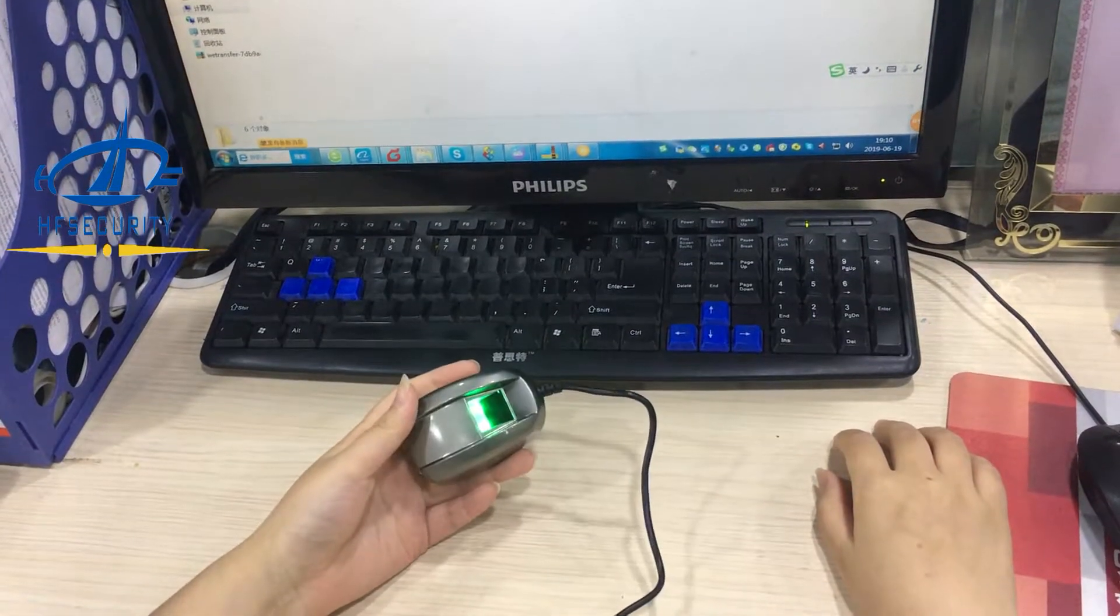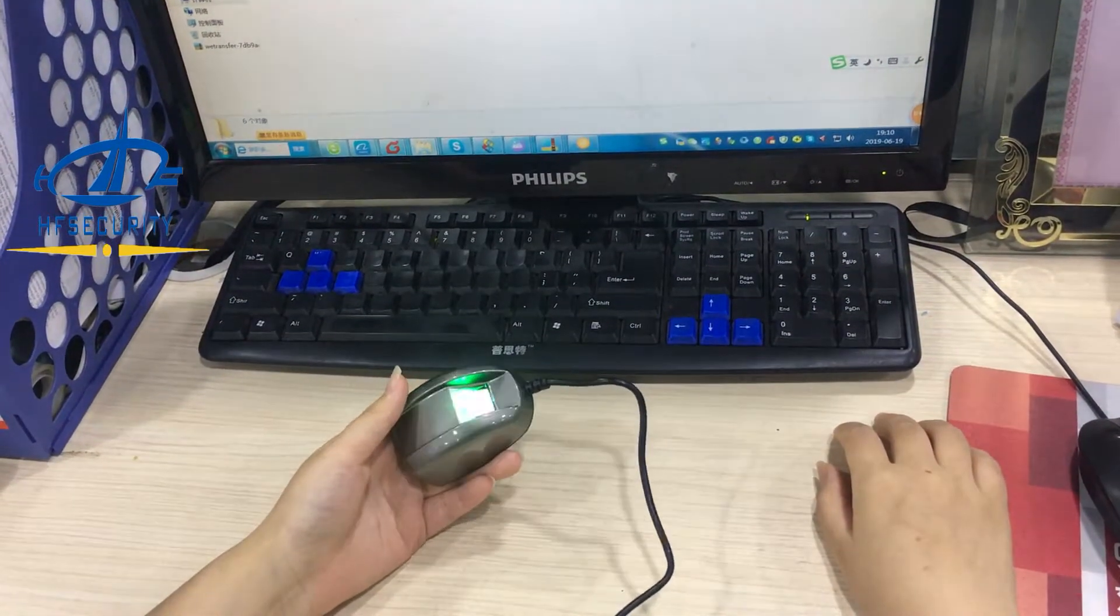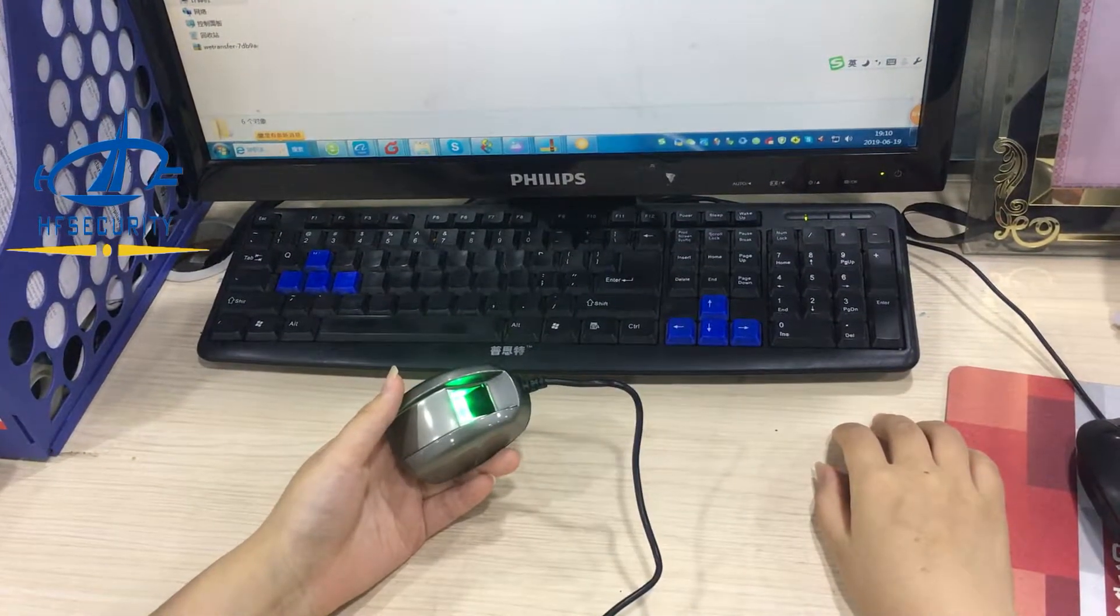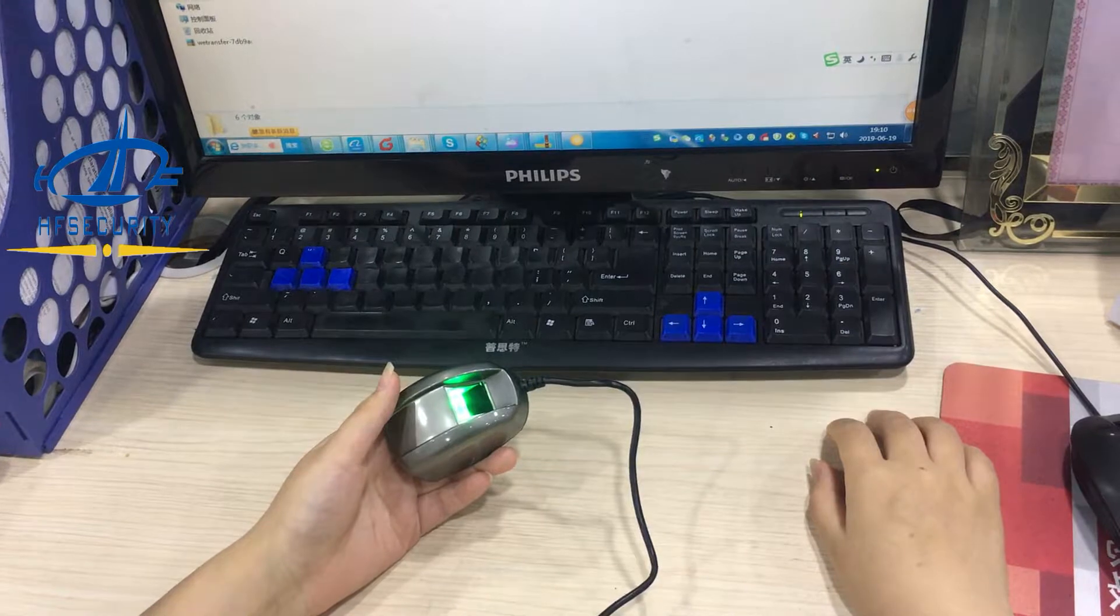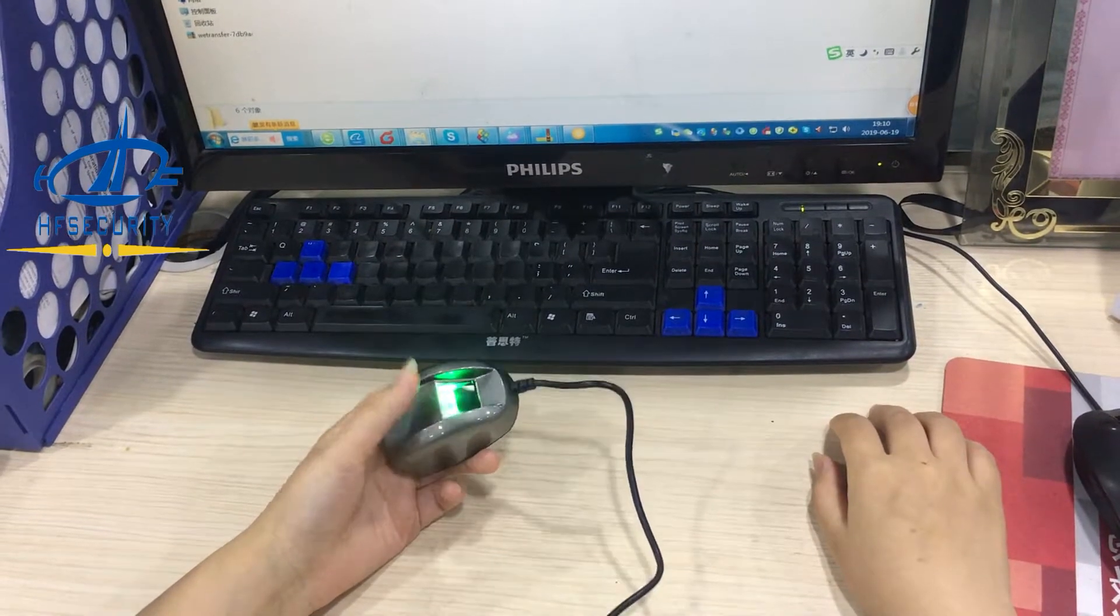Hello, this is HF Security. Today I will introduce our USB fingerprint scanner HF4000.